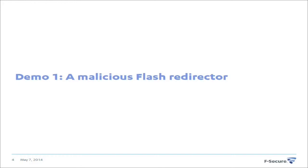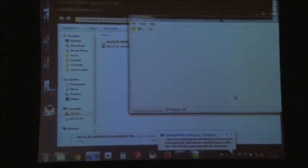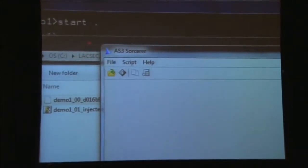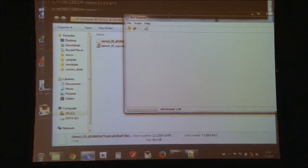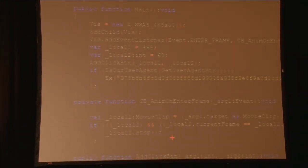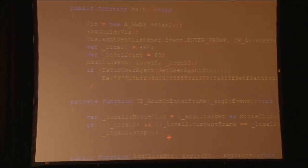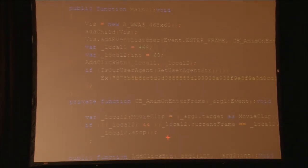Here I have a malicious flash file. I'll start by trying to decompile it — this is the way I typically start analysis. My favorite tool for decompiling flash files is AS3 Sorcerer. This is not free; it's about 20 US dollars, so it's pretty cheap. All the tool names are listed in the slides so you can get back to those later. I'll just drag and drop the flash file to the decompiler — and as you can see, the decompilation is successful. If the decompiler works, you get more or less the original ActionScript source code, which is pretty close to JavaScript.